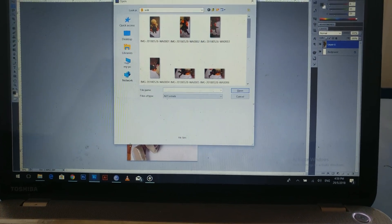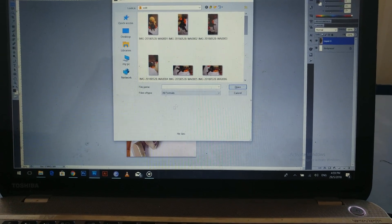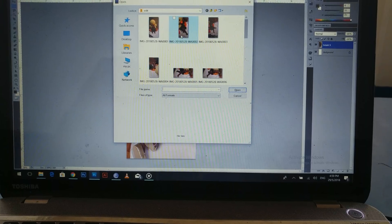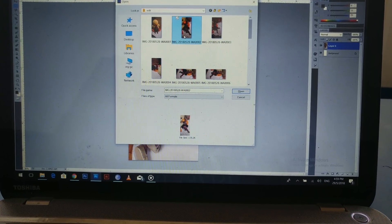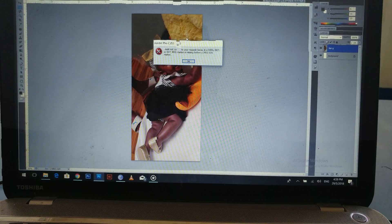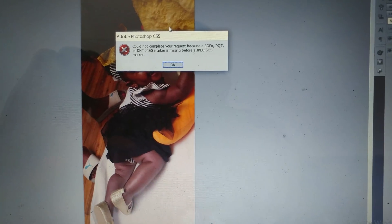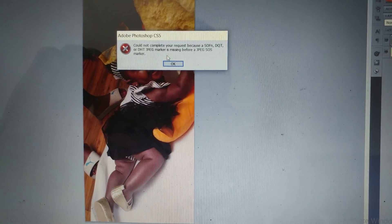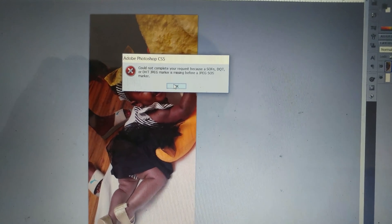So you're trying to open a photo. This message could not complete request because something is missing.